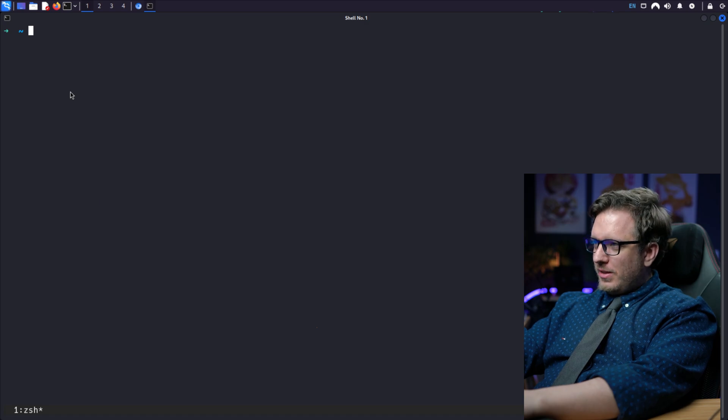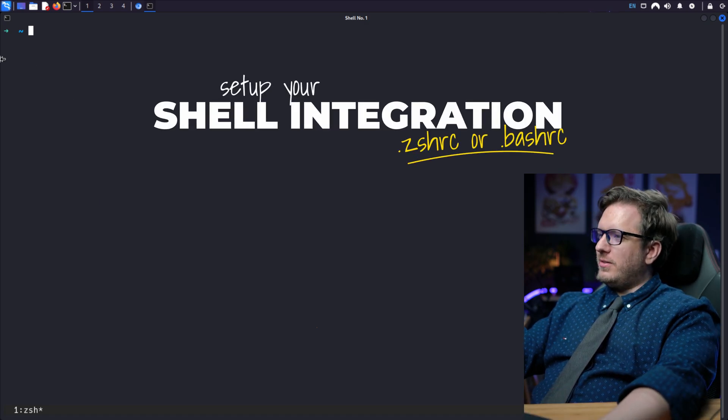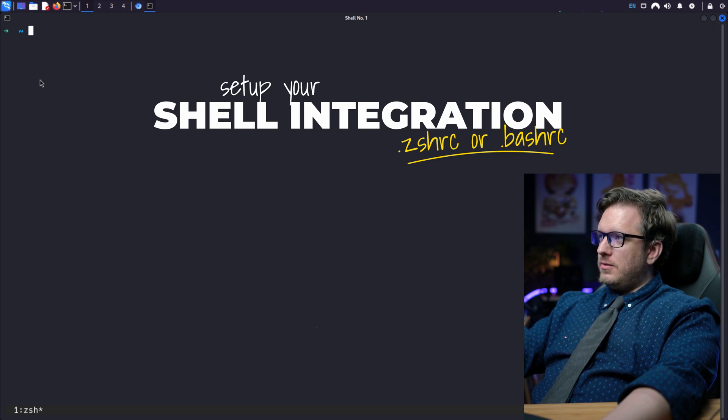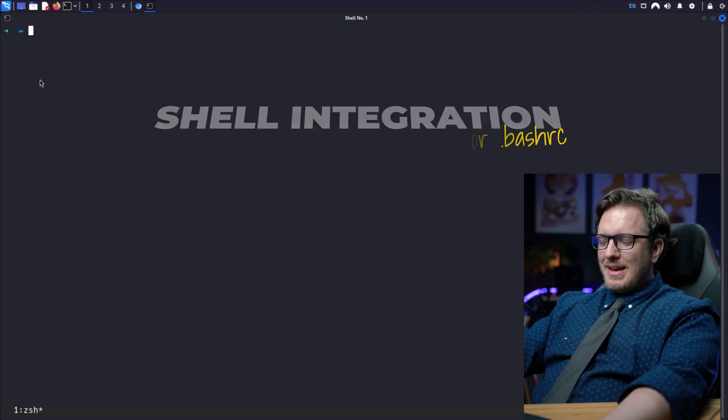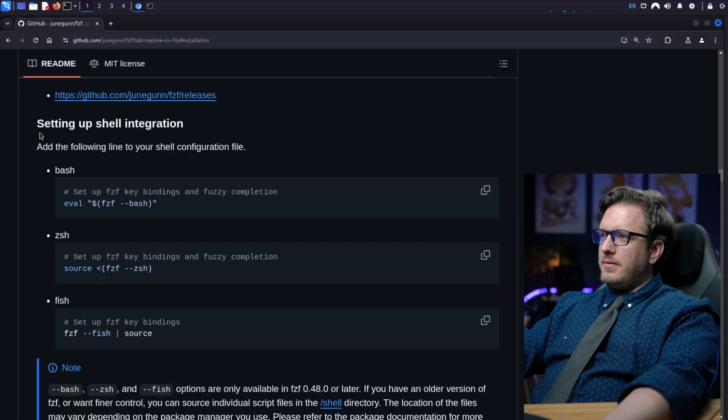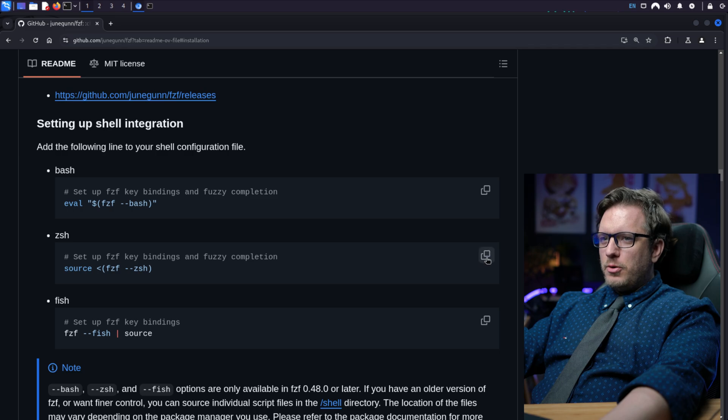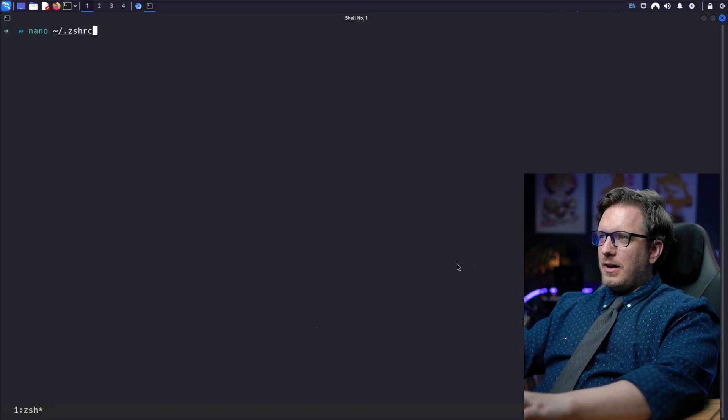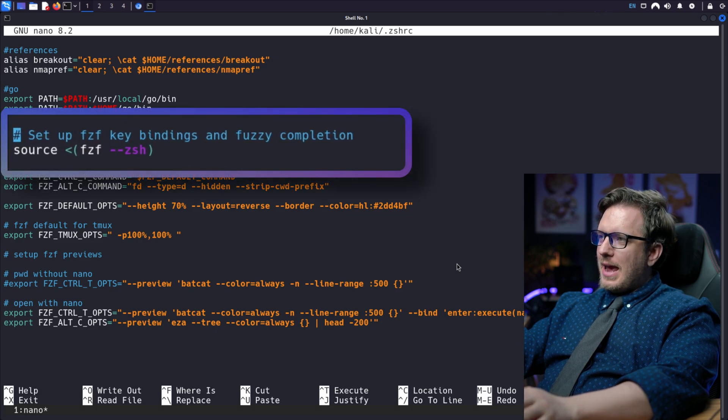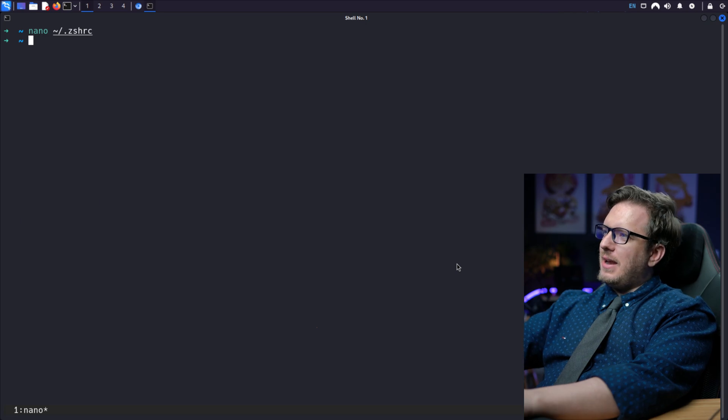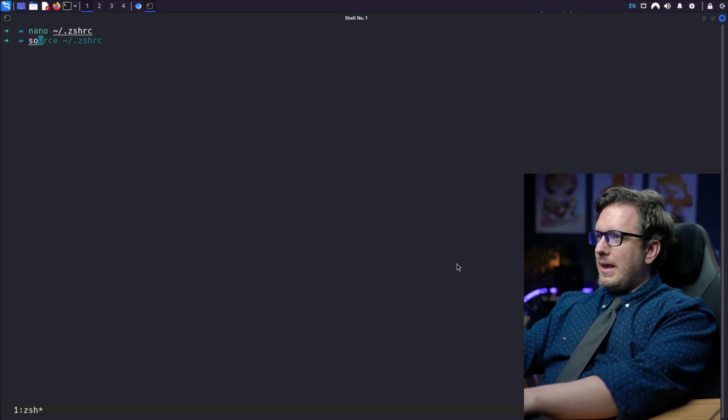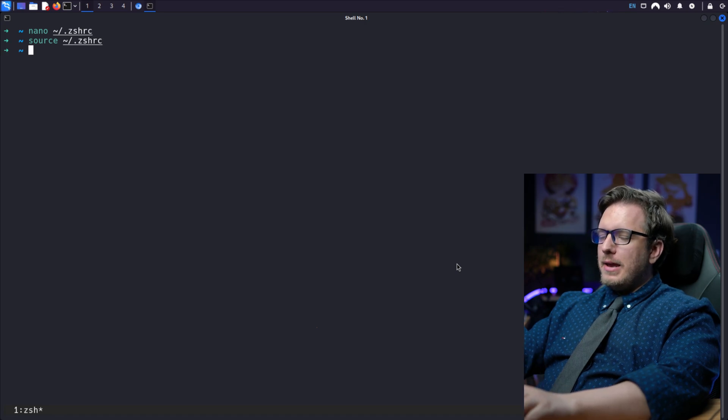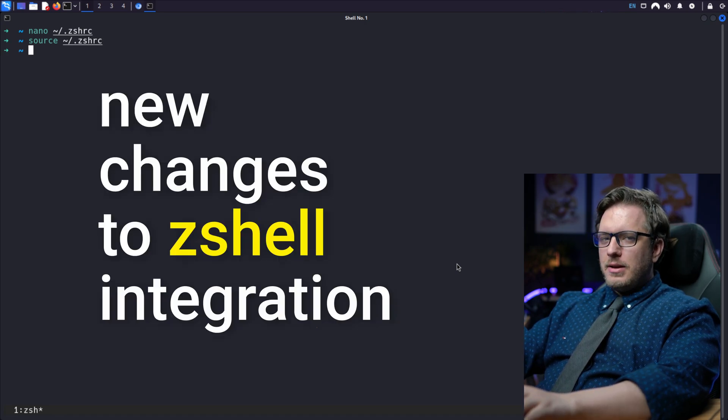Next, you want to set up your shell integration. So you want to go to your shell's configuration file. And I'm using zshell for this. So for zsh, I want to go to my zshrc file. And I want to add in this line here from GitHub for the zsh. So I'm going to simply copy this and throw it into my zsh file. And you can see here, I already have it in my zsh file. But go ahead and save it and then exit out. Now from here, we can go ahead and source the zshrc file. And doing that, it will start implementing the new changes to our zsh shell integration.